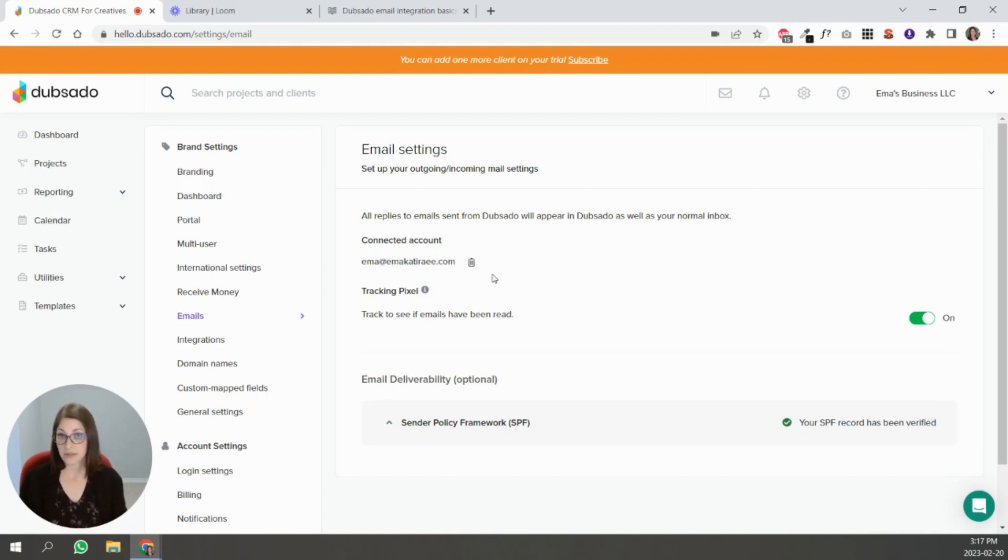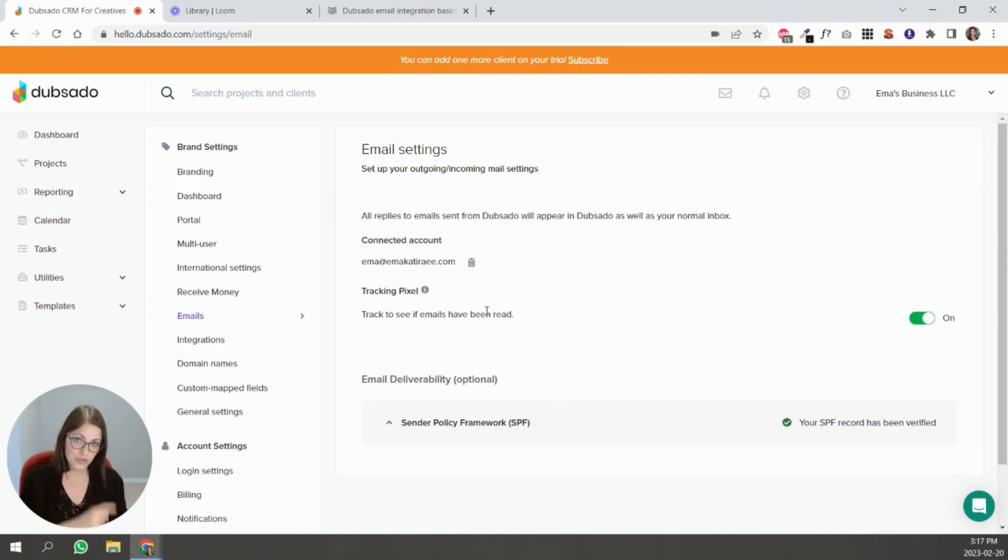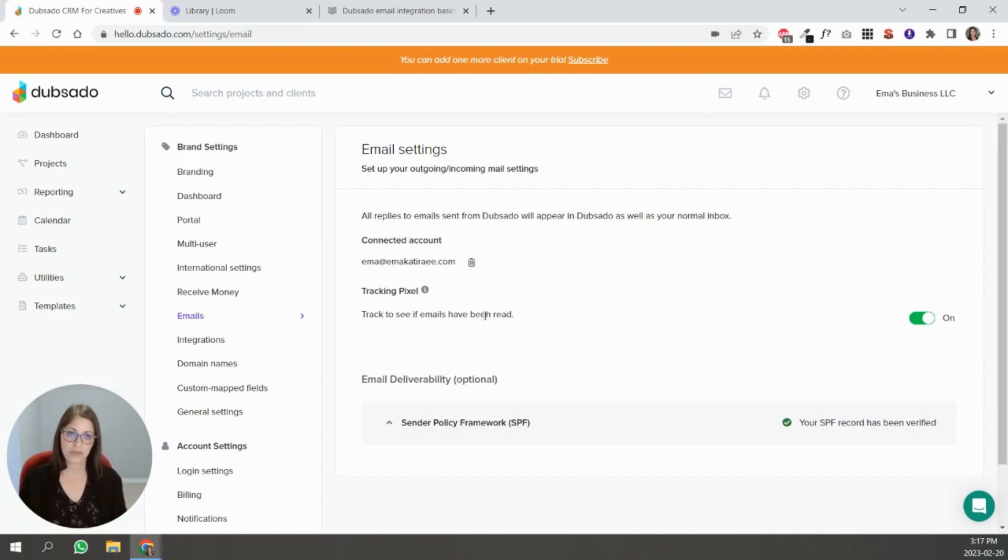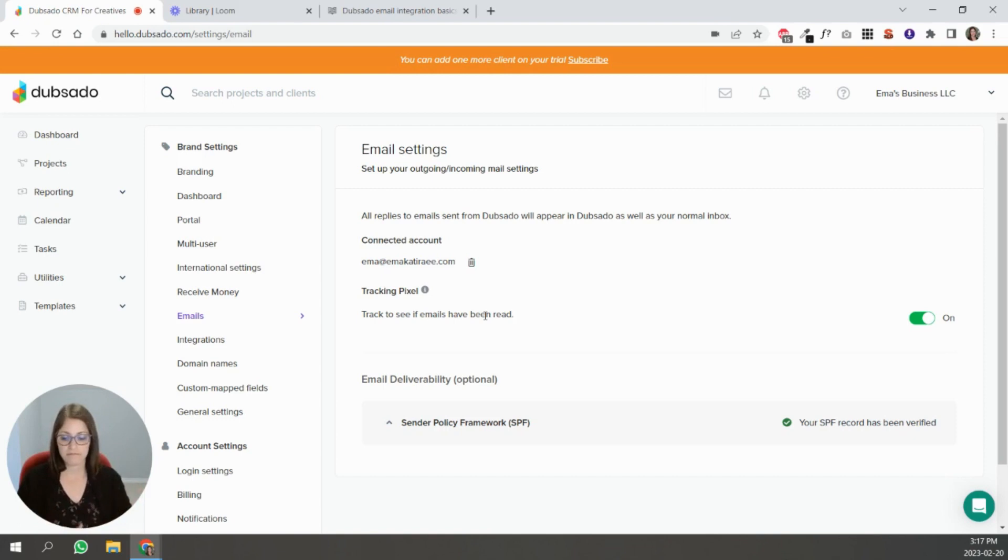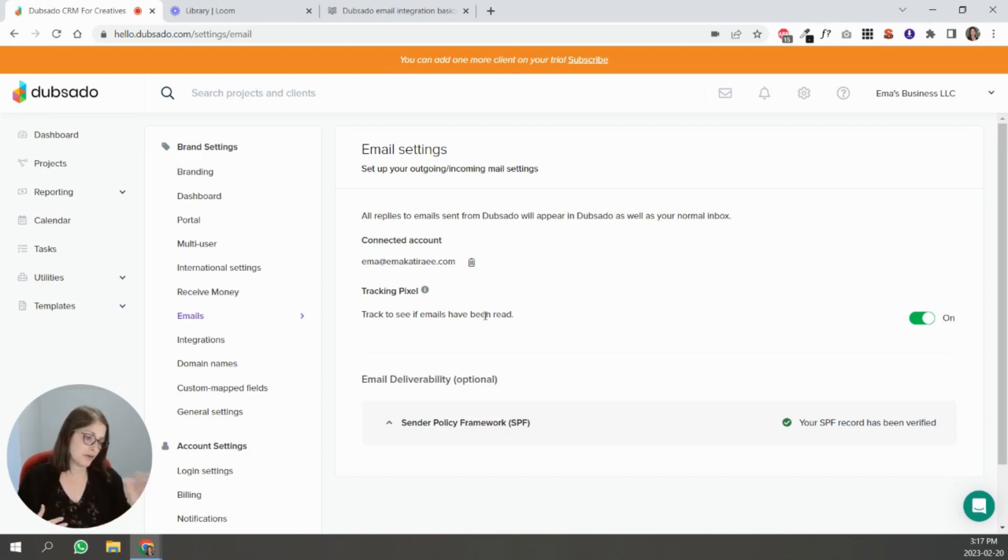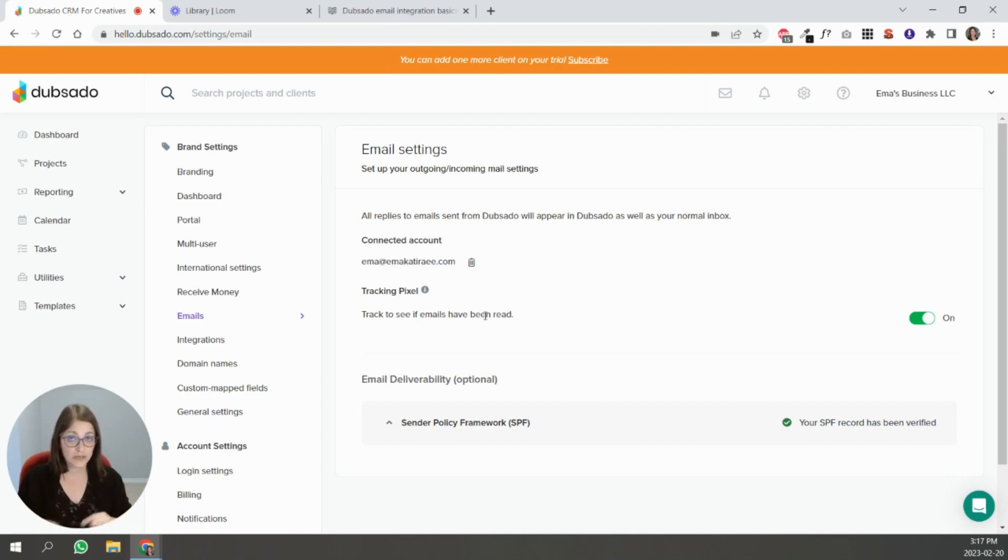But yeah that's basically it. And the last thing I want you to know is that as you work inside of Dubsado if you see certain errors pop up as you're sending emails, as you're going through workflows, just know that those errors might be caused by your email connection.